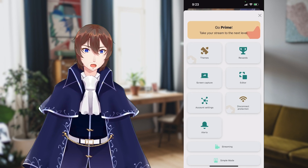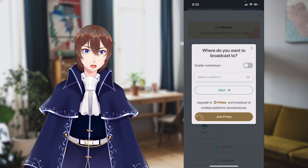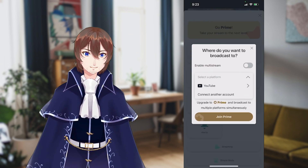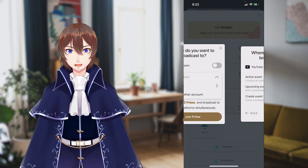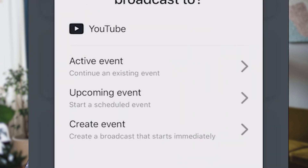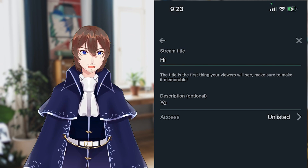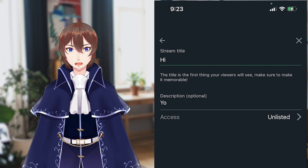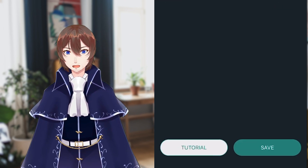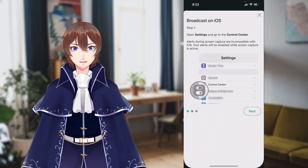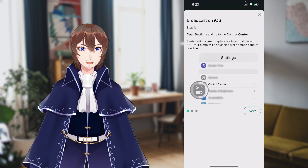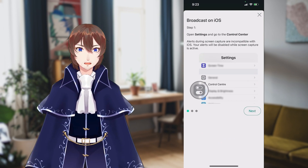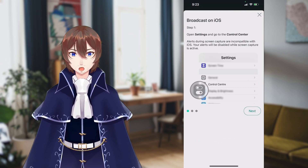What we want is Screen Capture. When you select Screen Capture, it will ask you where you want to stream. Since we're on YouTube, we'll create an event, give it a title and description, and from there we can click on the Tutorial button, which will give us a nice three-step guide on how to turn on screen capturing.